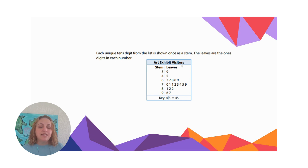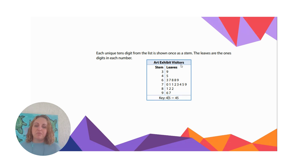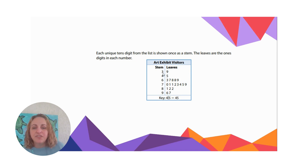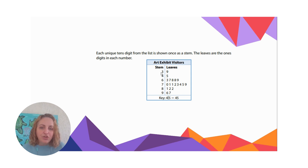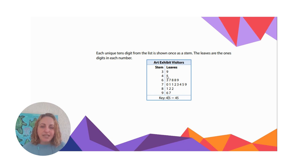The leaves are the ones digits. This is titled 'Art Exhibit Visitors' — the number of visitors that visited an art exhibit over different days. Each stem represents a ten: 30, 40, 60, 70, 80, 90. Each of these leaves represents the ones digit. So with a stem of 4 and a leaf of 5, the key shows us that equals 45.